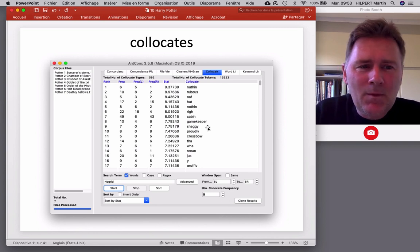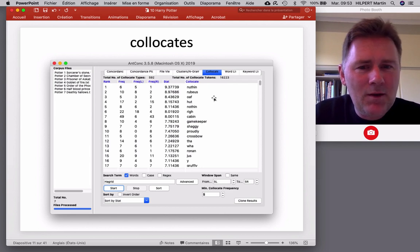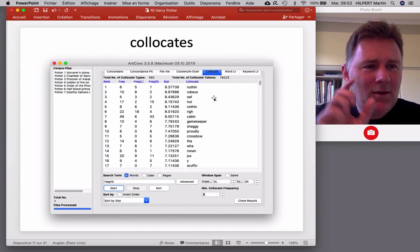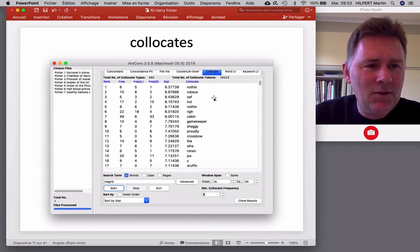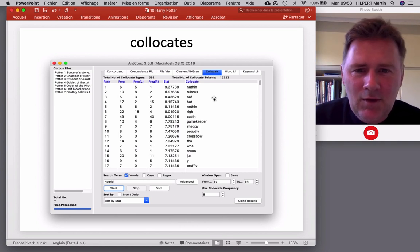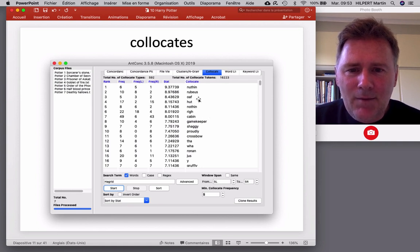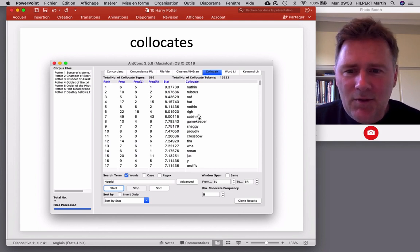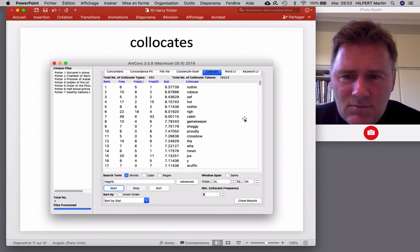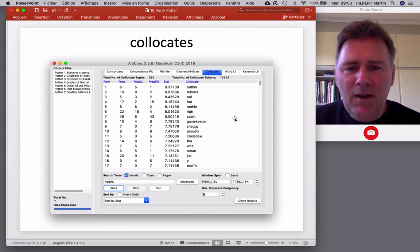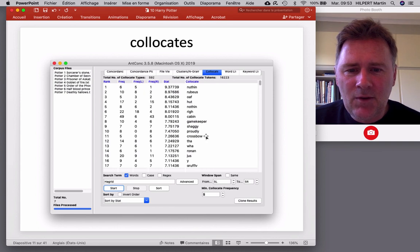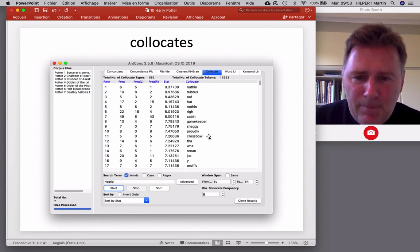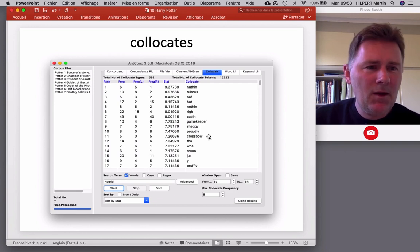That could be that could have something to do with the different editions. So the American and the British editions of Harry Potter have slight differences. So sorcerer's stone, philosopher's stone, nothing and nothing. You notice that British Hagrid lives in a hut, whereas American Hagrid lives in a cabin. Interesting. He's a gamekeeper though, in both versions of the story. He has a crossbow, kind of a redneck kind of character speaking in a funny voice.